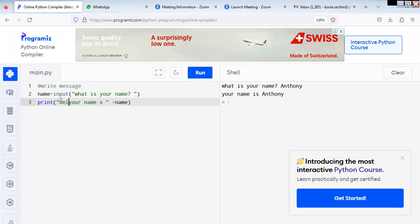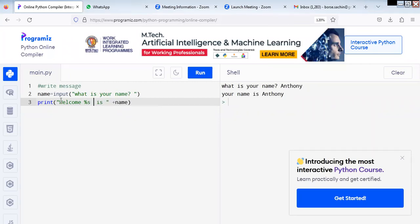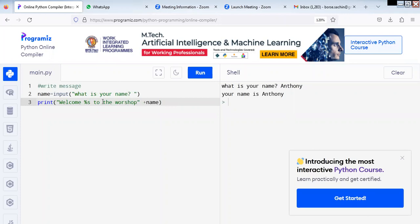Welcome. So we write 'welcome... to workshop', and name is a string. Before the variable, what you have to write is percentage. So instead of percentage, it will write the variable — whatever is stored in the variable.